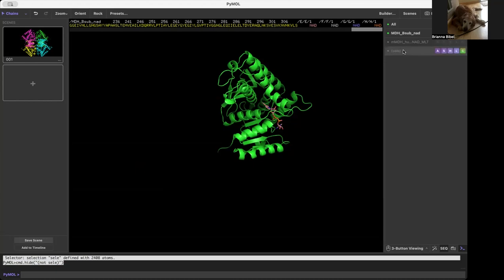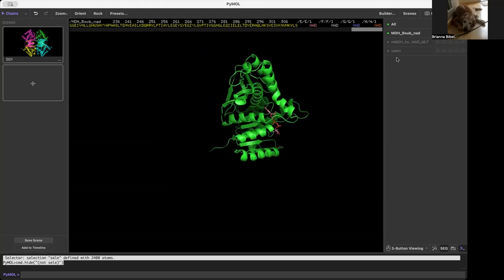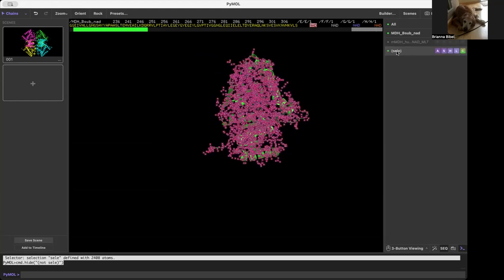Now you have your selection and you can click away from it and you will still have this shown here. And if you were to click back on your selection, it would be the same selection.